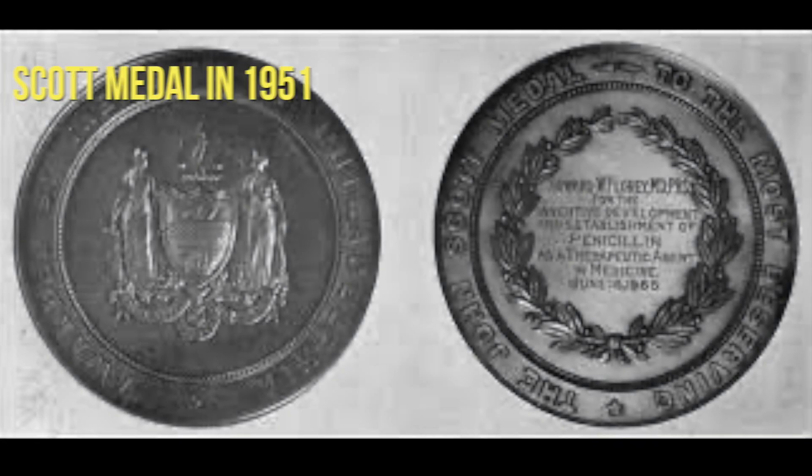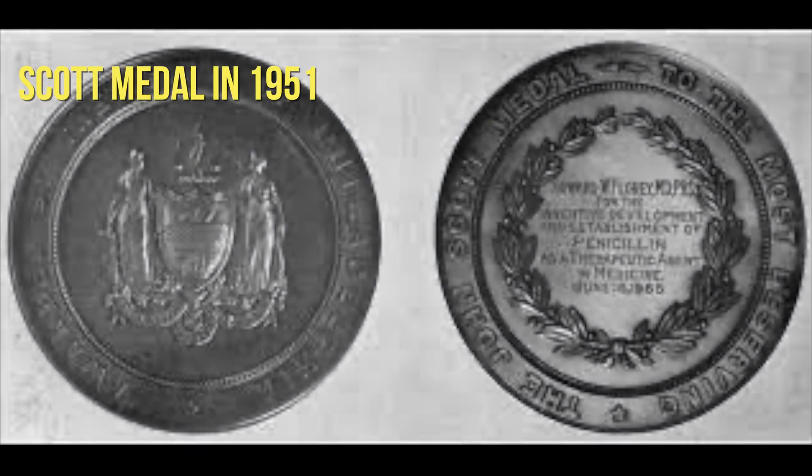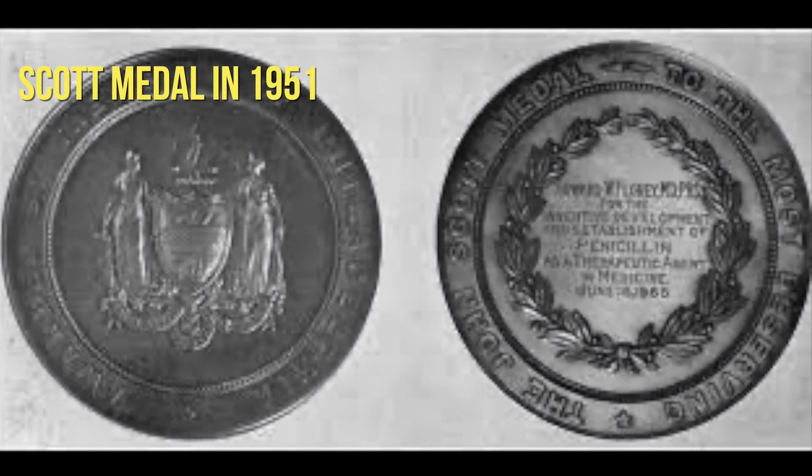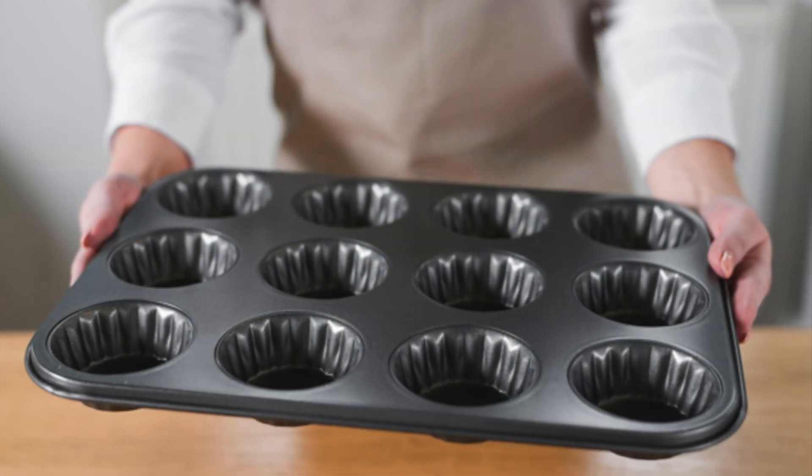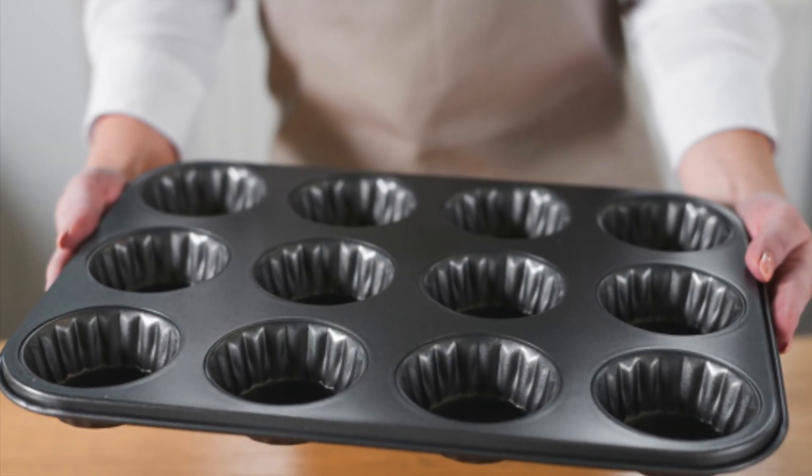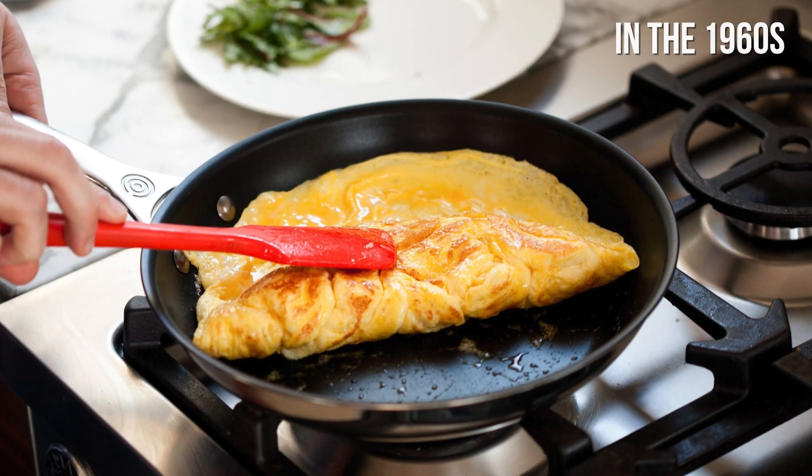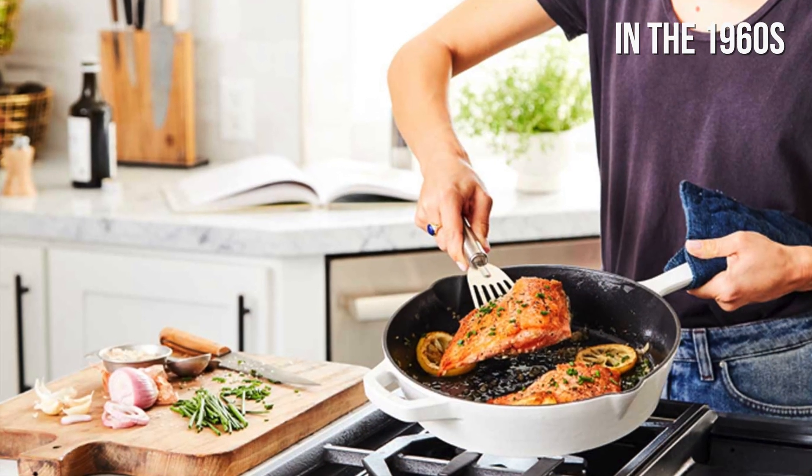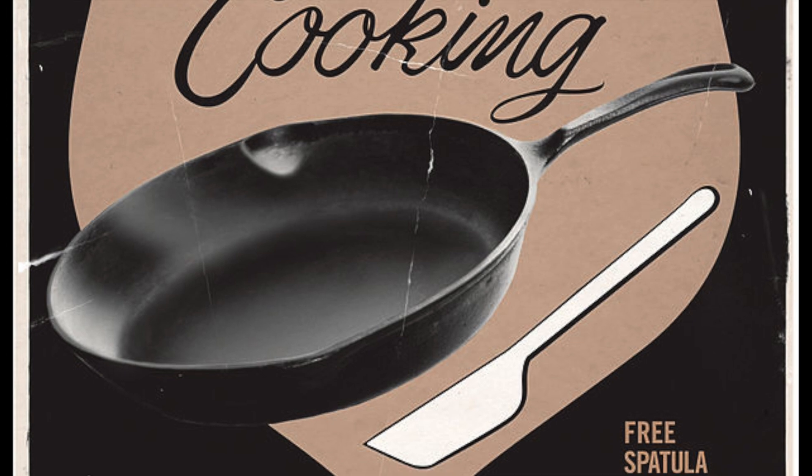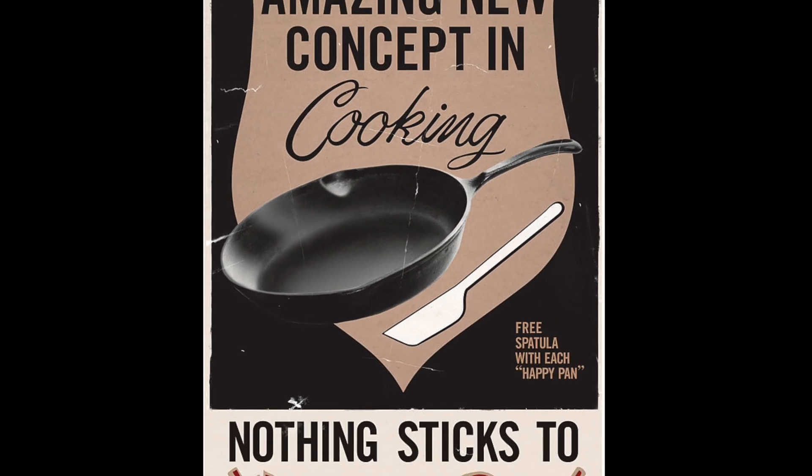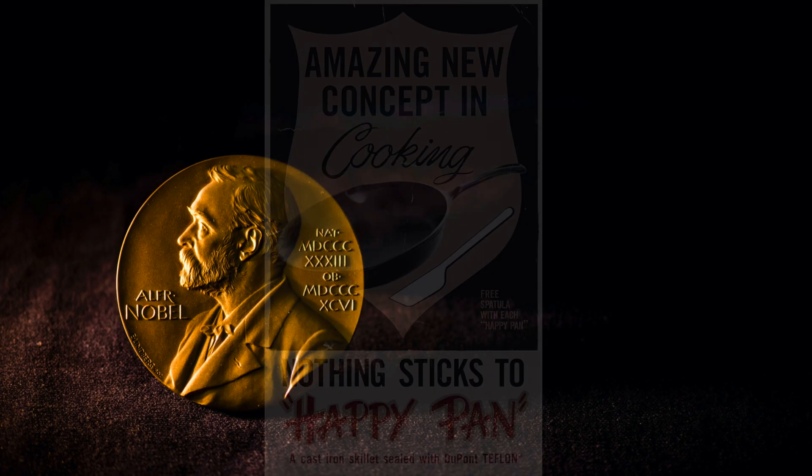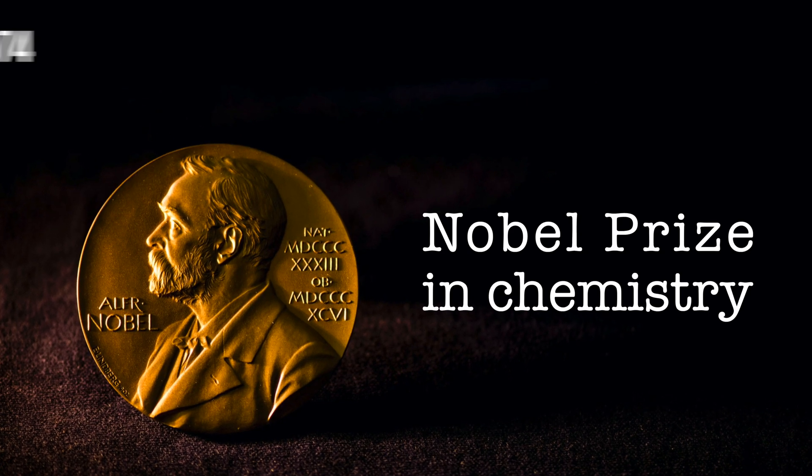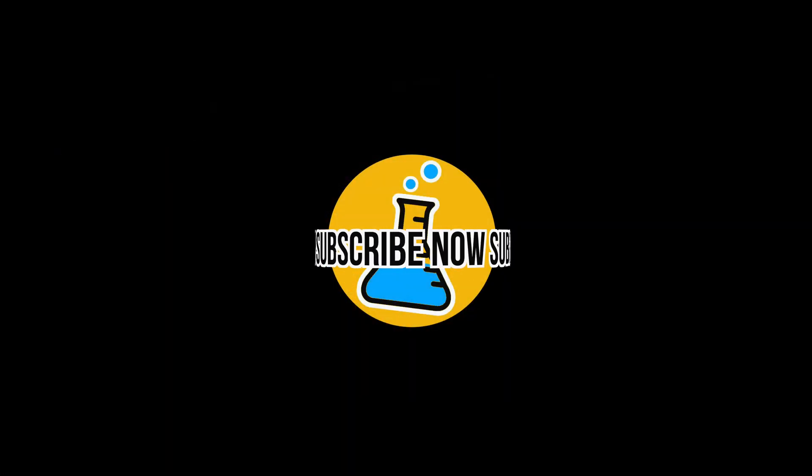In 1951, the city of Philadelphia awarded Dr. Plunkett the John Scott Medal. Each guest at the banquet went home with a Teflon-coated muffin tin. In the 1960s, Teflon began to be used in its most publicly known application as a coating for non-stick pans. In 1974, Dr. Plunkett won the Nobel Prize in Chemistry. That's it for today! Thank you for watching!